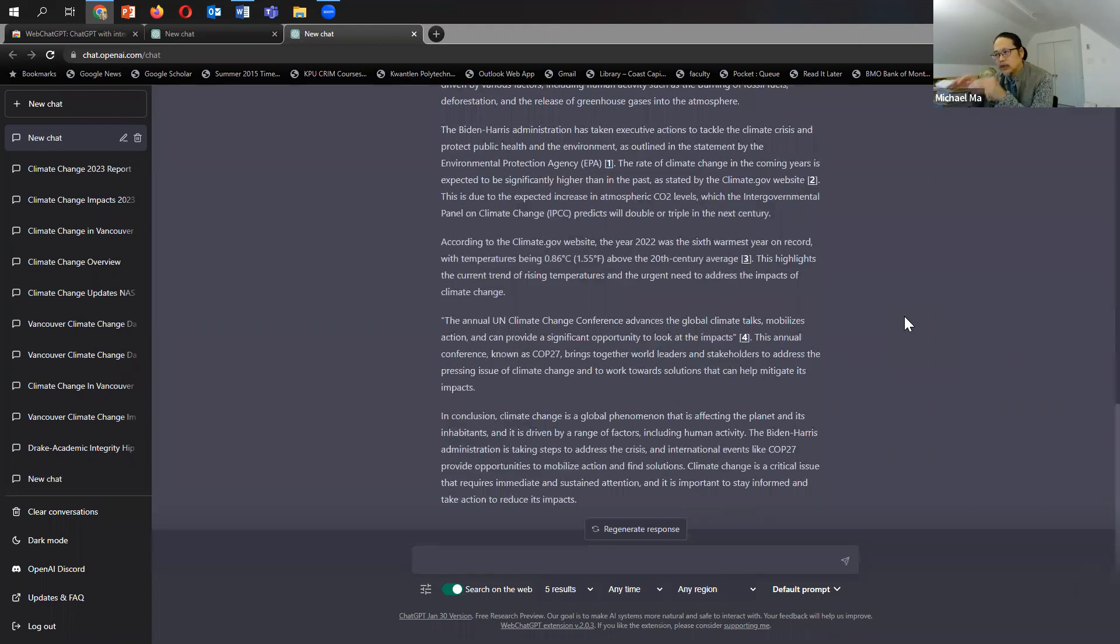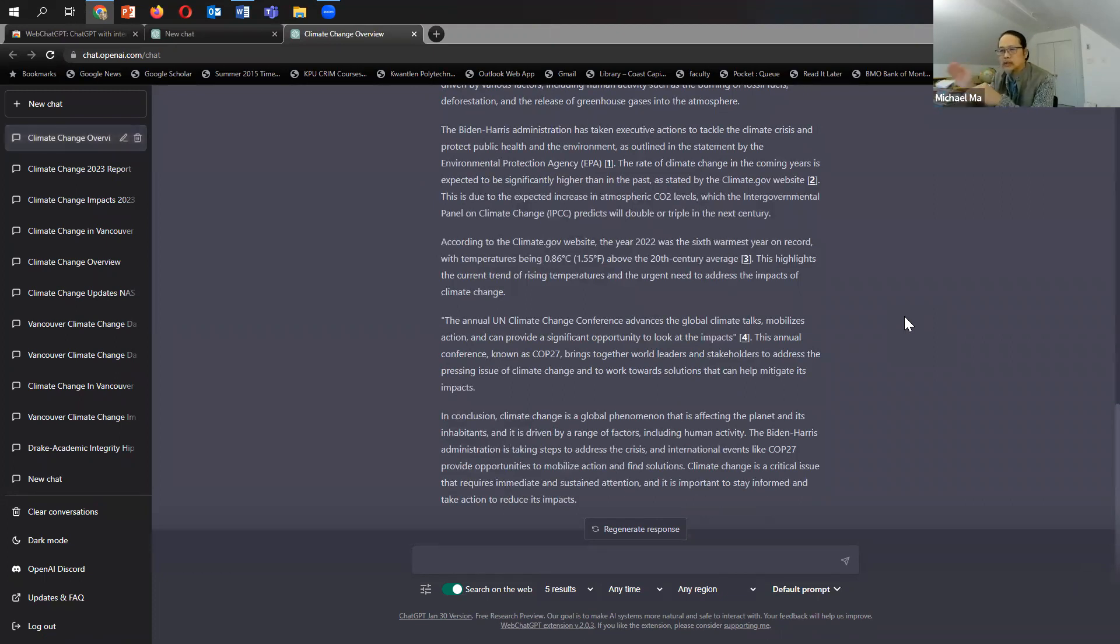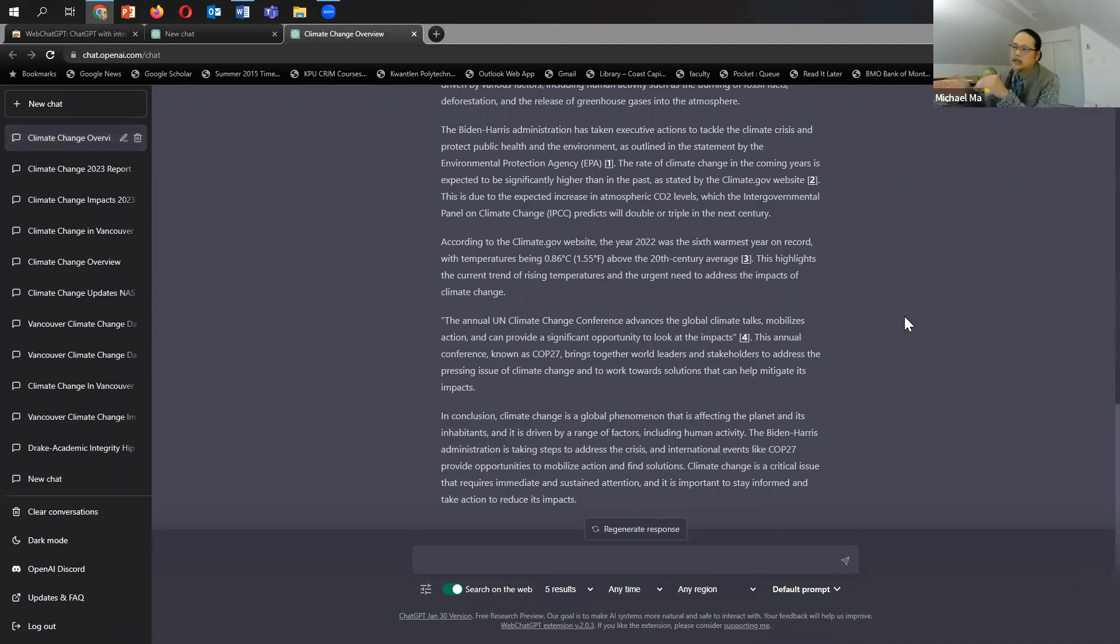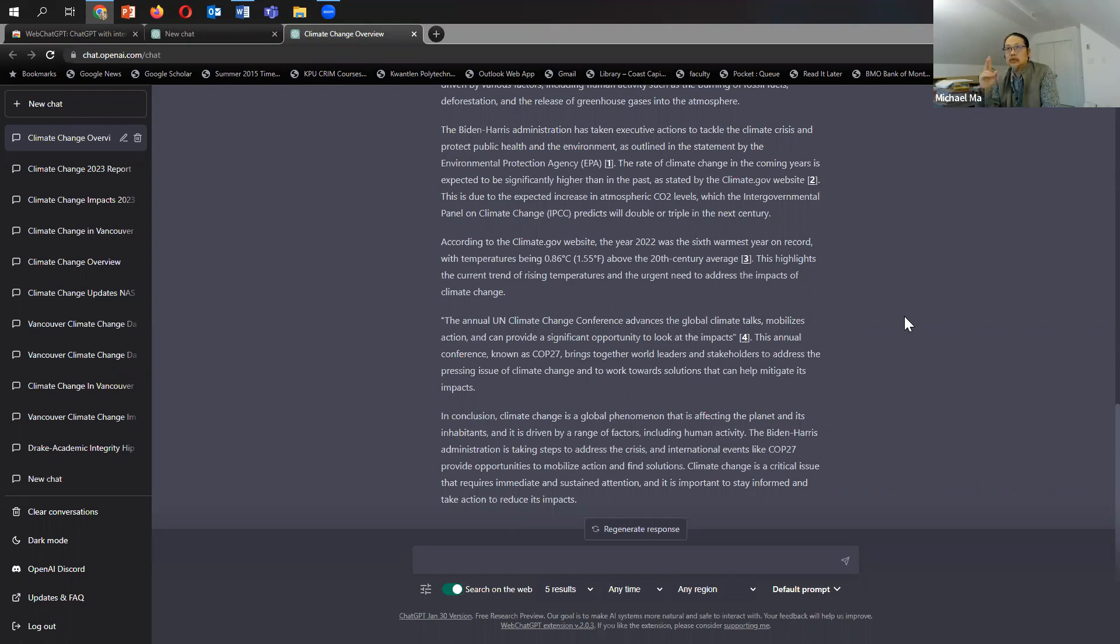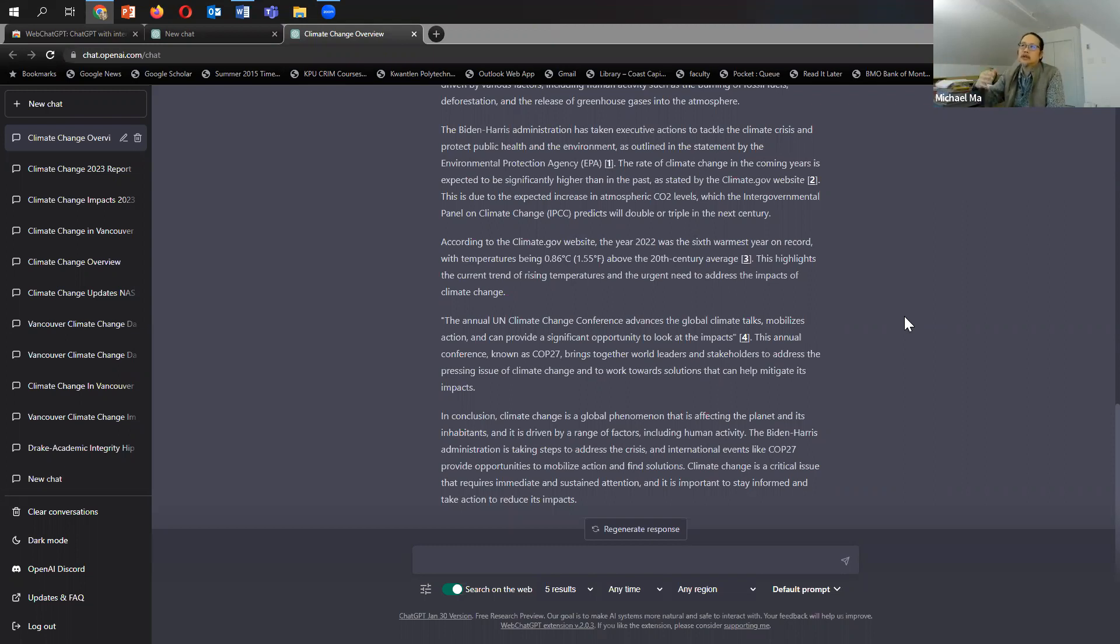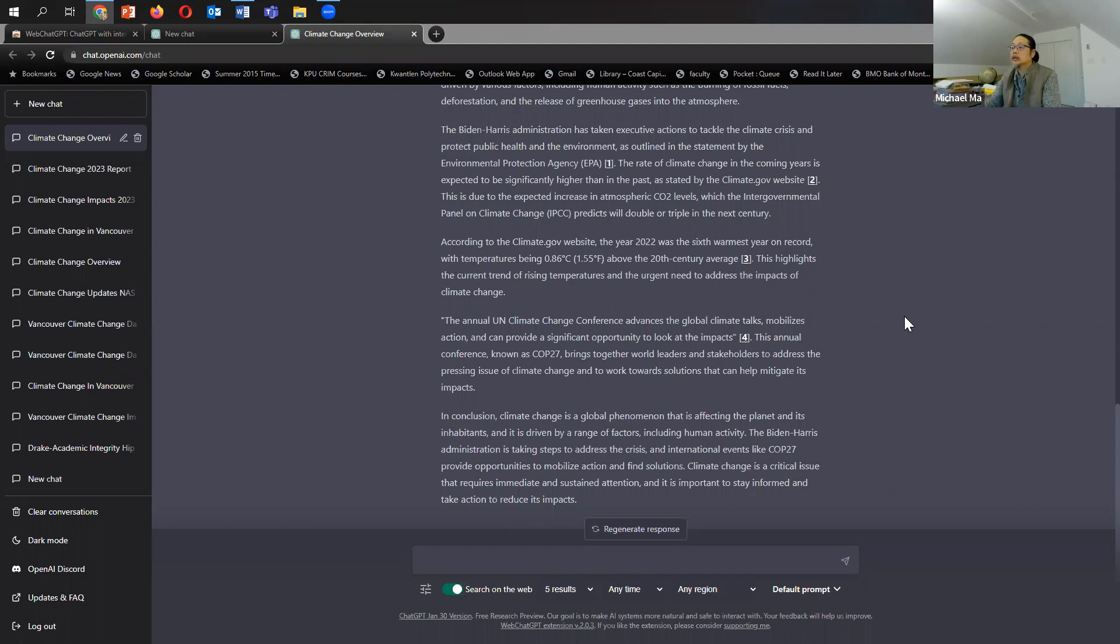when you attach this Chrome extension, which allows it to surf the internet for information, it already begins to cite the actual pages that it's looking at. So that's pretty good, actually. So in some respects, this plug-in allows for two things. It allows for access to up-to-date information beyond 2021. And then it also allows us to understand where it's getting the information from. It's actually citing as well. So that's quite good.